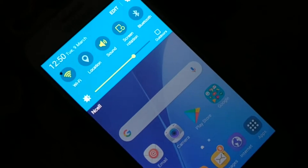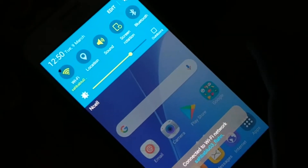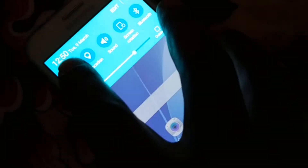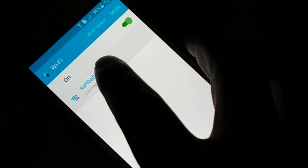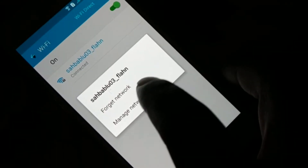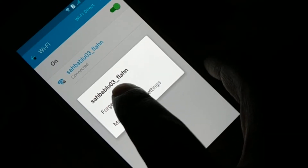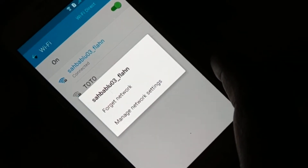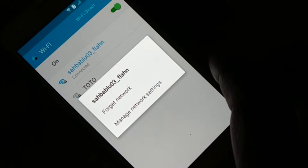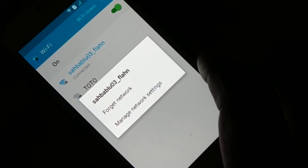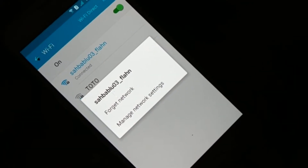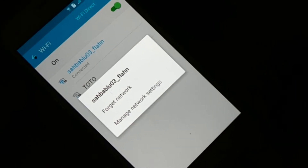The next thing is to open your Wi-Fi network and tap it. You have to forget the network and then reconnect again. When you forget the network, you just have to re-enter the password and then connect. That was the second fix you can try.